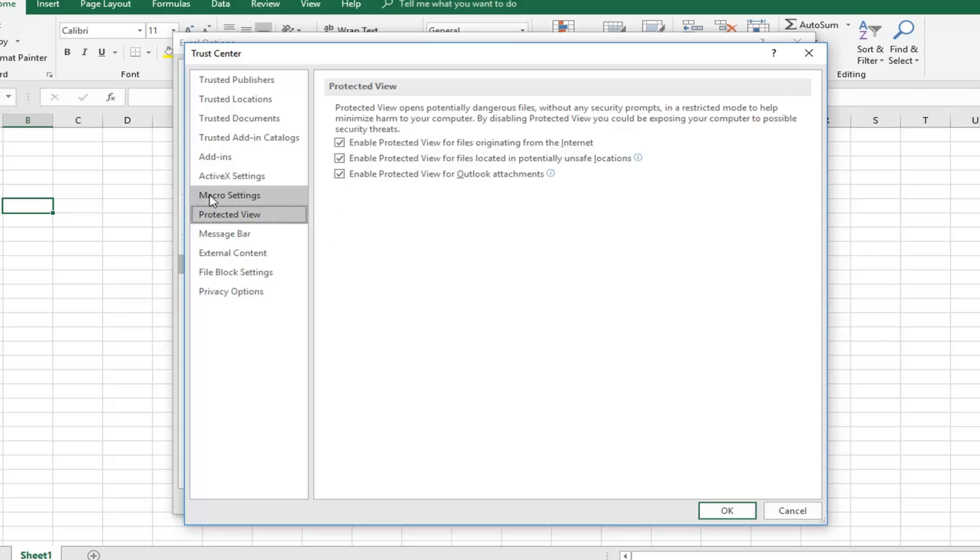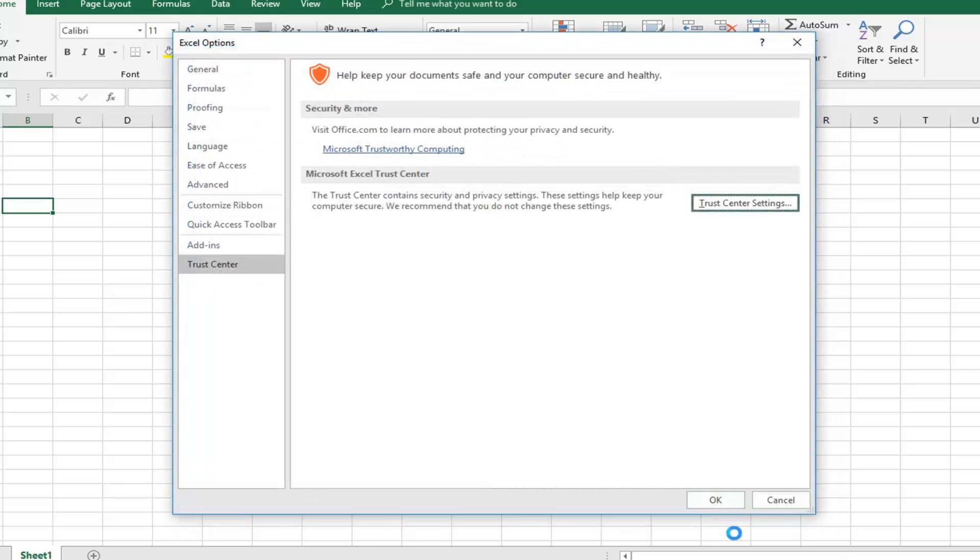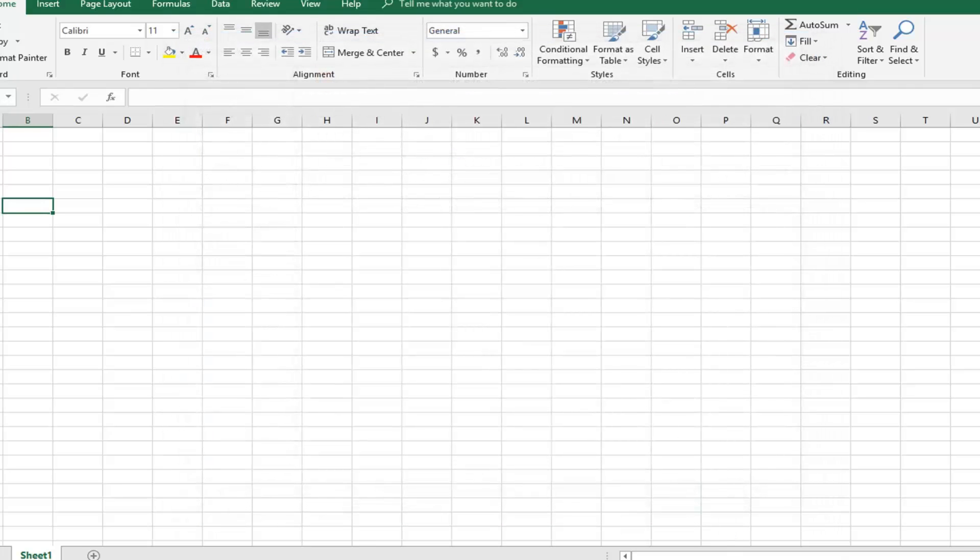However, if you go underneath Macro Settings, I would consider disabling all macros without notification. It might currently be set to disable all macros with notification. Just switch it to without notification and left-click on OK. Hopefully that will help resolve the problem as well.